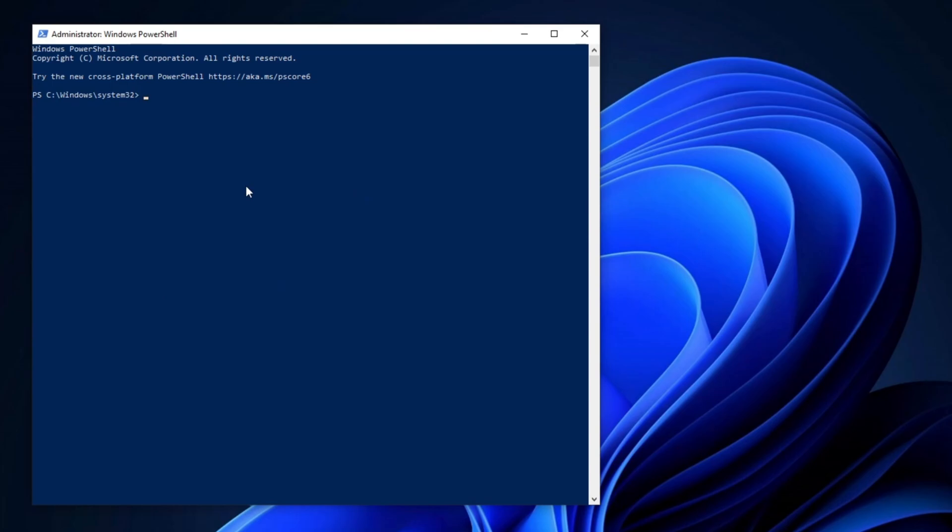Once PowerShell is open, paste the copied code into the window and press enter. This action will trigger the automatic opening of the Windows utility.